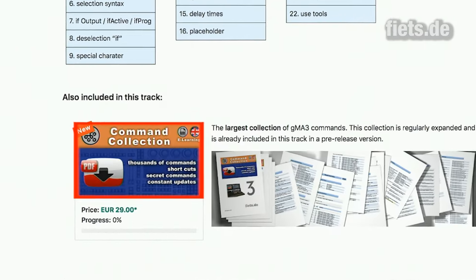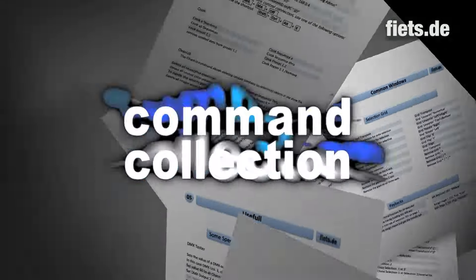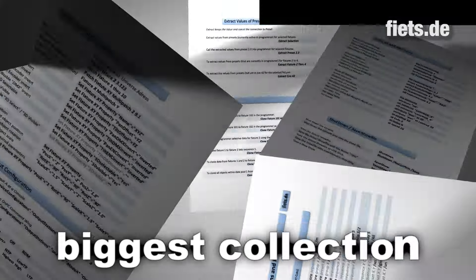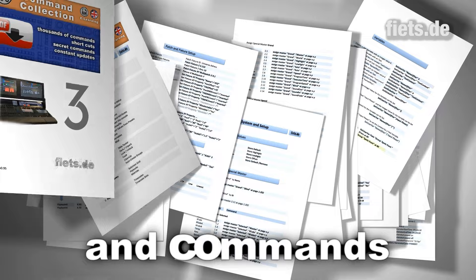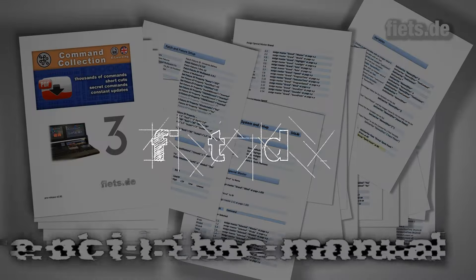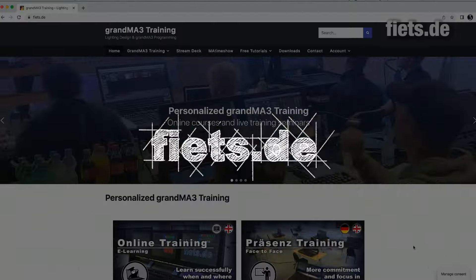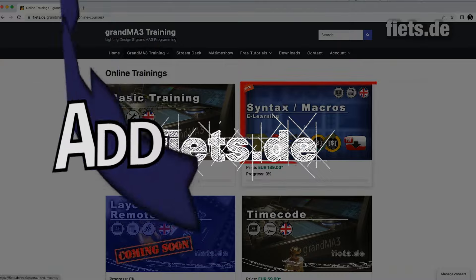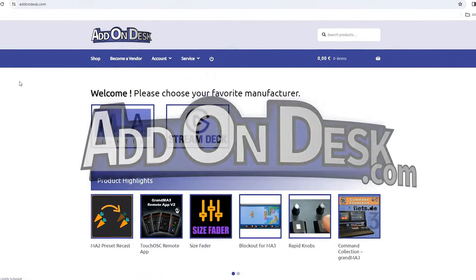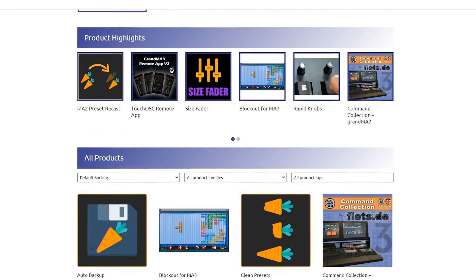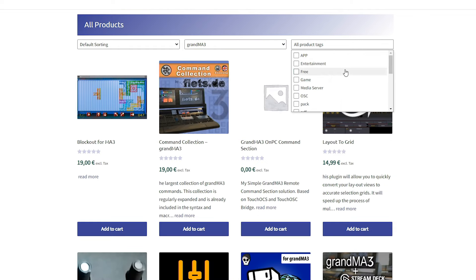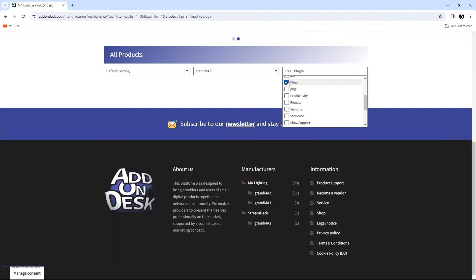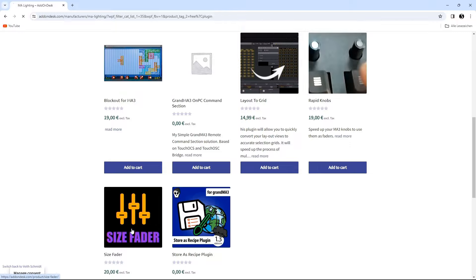You can also find all keywords related to DMX testing and patches in the command collection, the largest coherent collection of GrandMA3 commands in one document, simply at www.fiets.de. Add on Desk: Discover the latest innovation for GrandMA3 users who want to take their show file to the next level. Add on Desk makes searching for the best plugins a breeze.